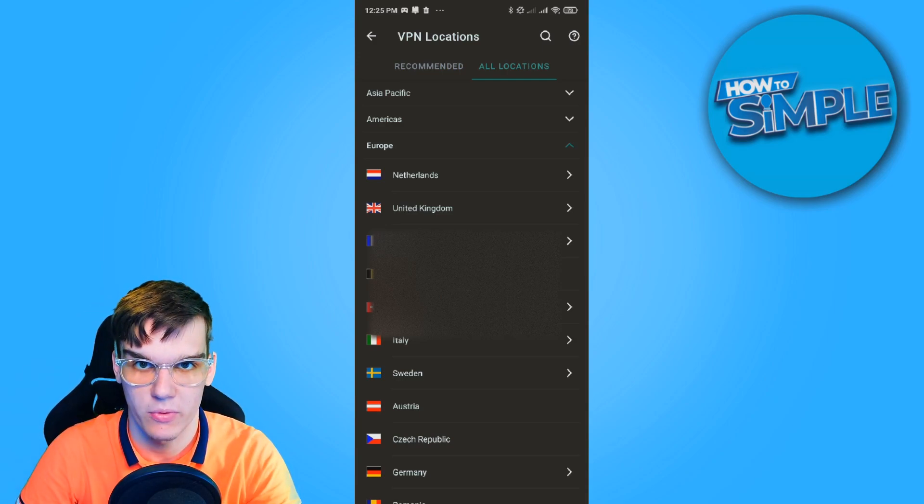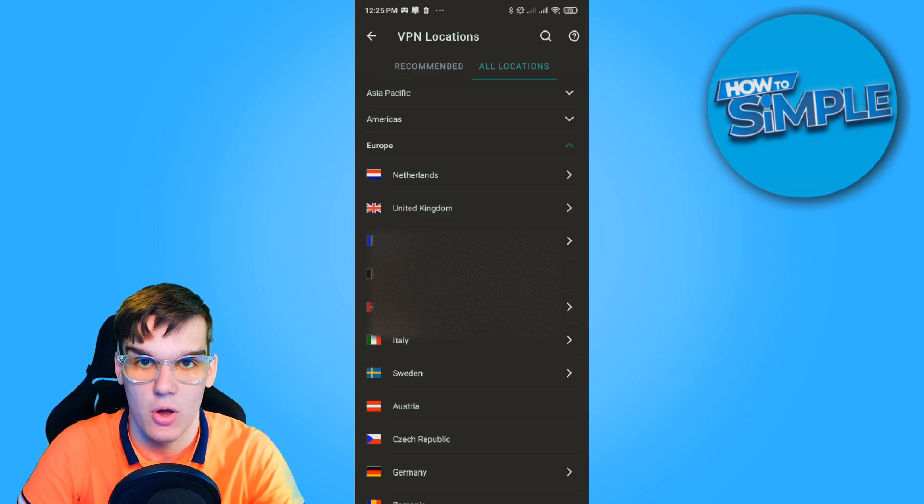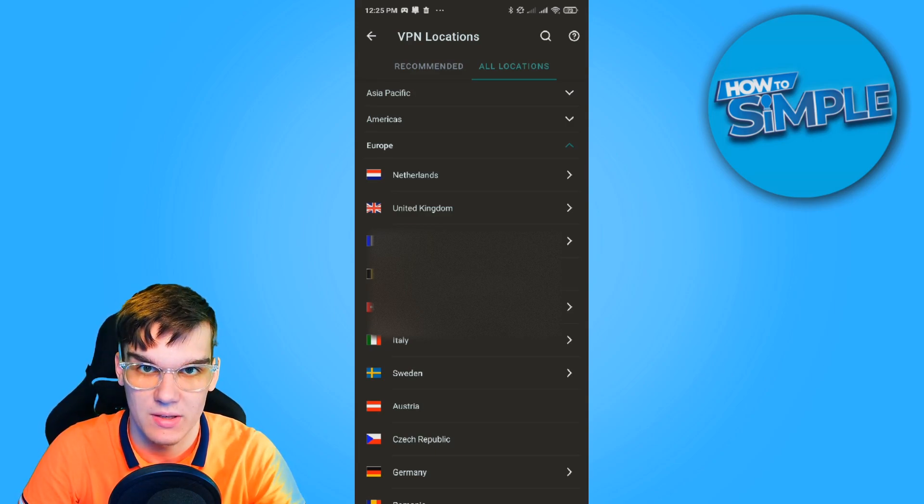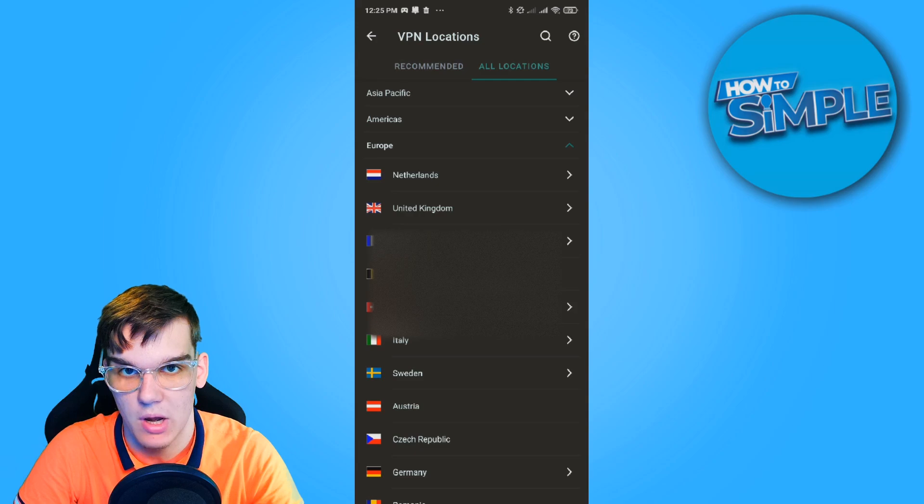And for some people, this also worked. So please let me know if one of these options worked for you in the comments down below.